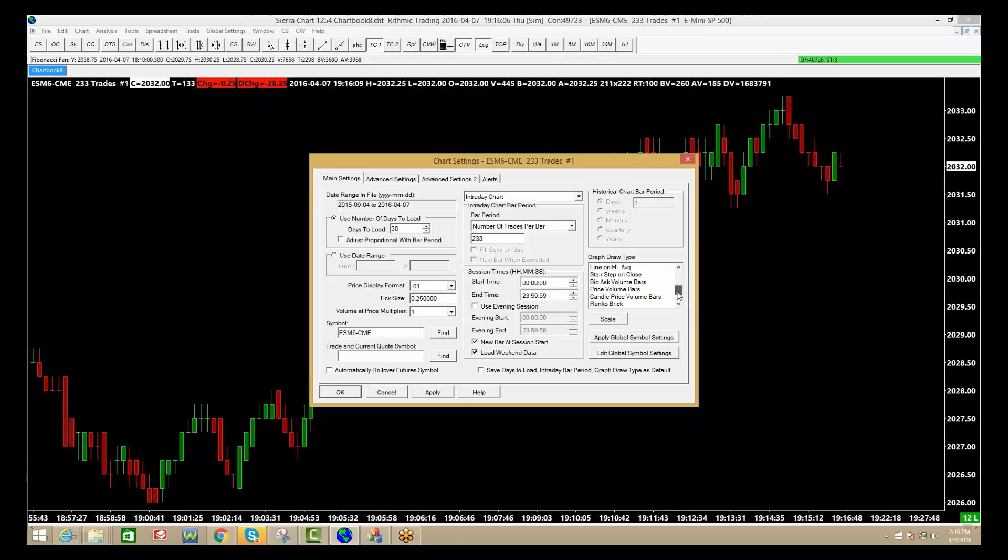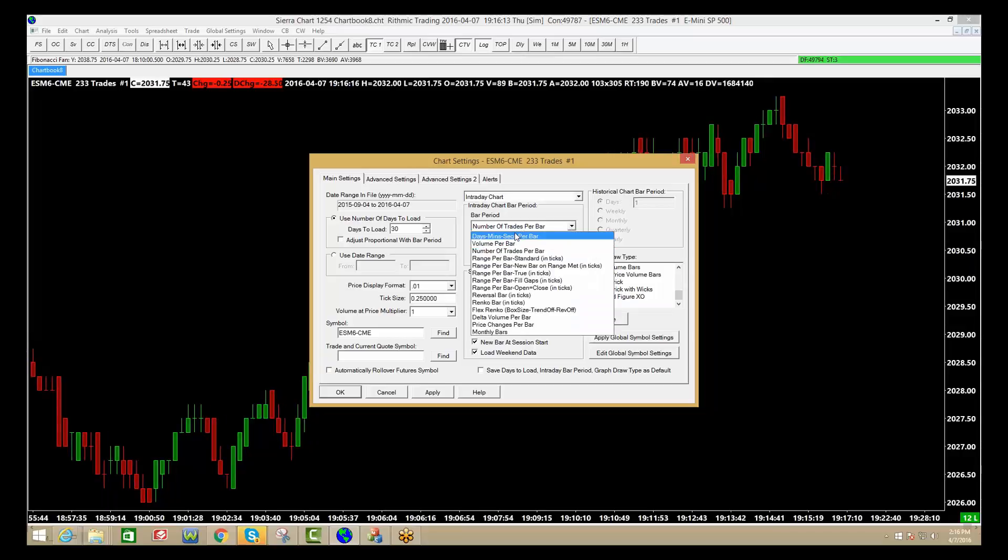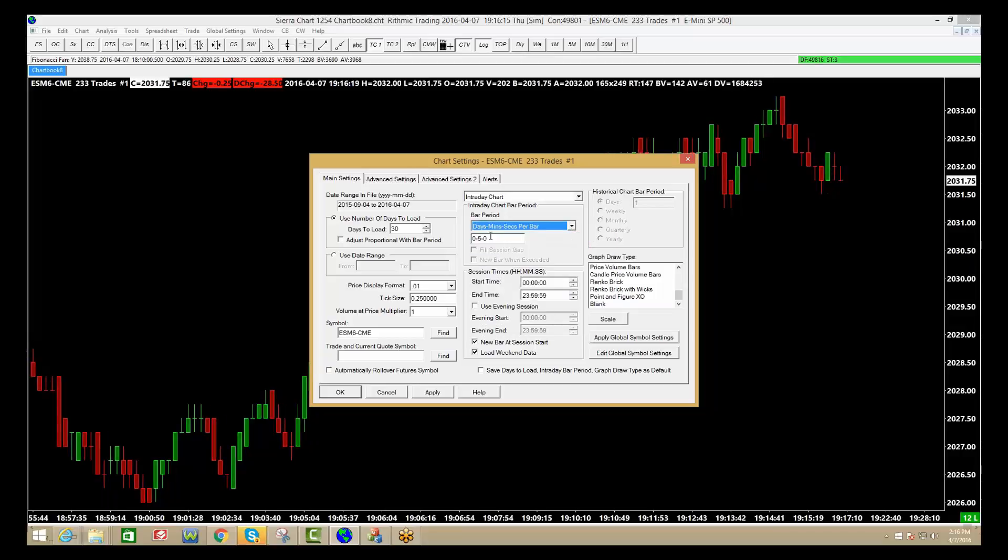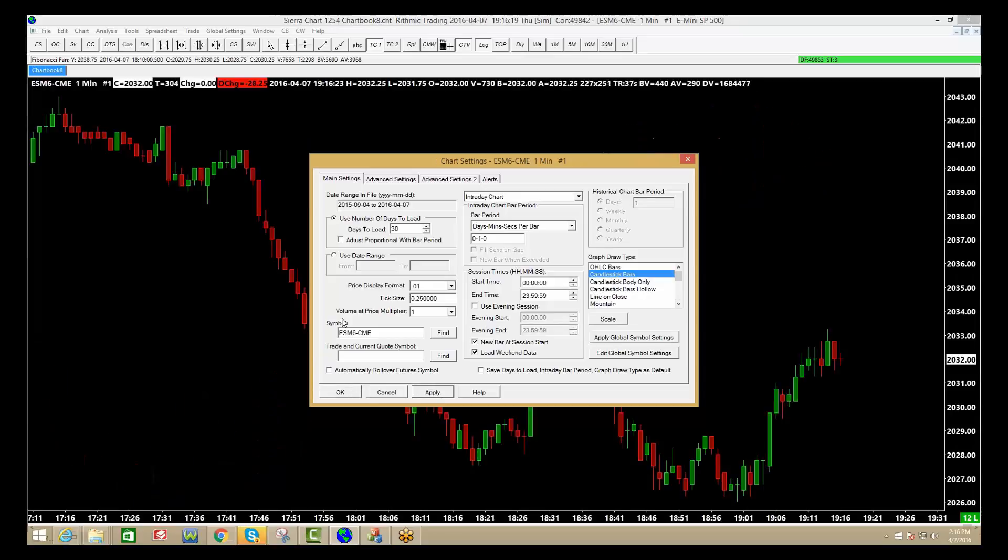There's also Renko charts on here as well, so you can change all of those. In this case, I'm going to go back to our time chart, and I'm going to make it a one-minute. Click apply, click OK.